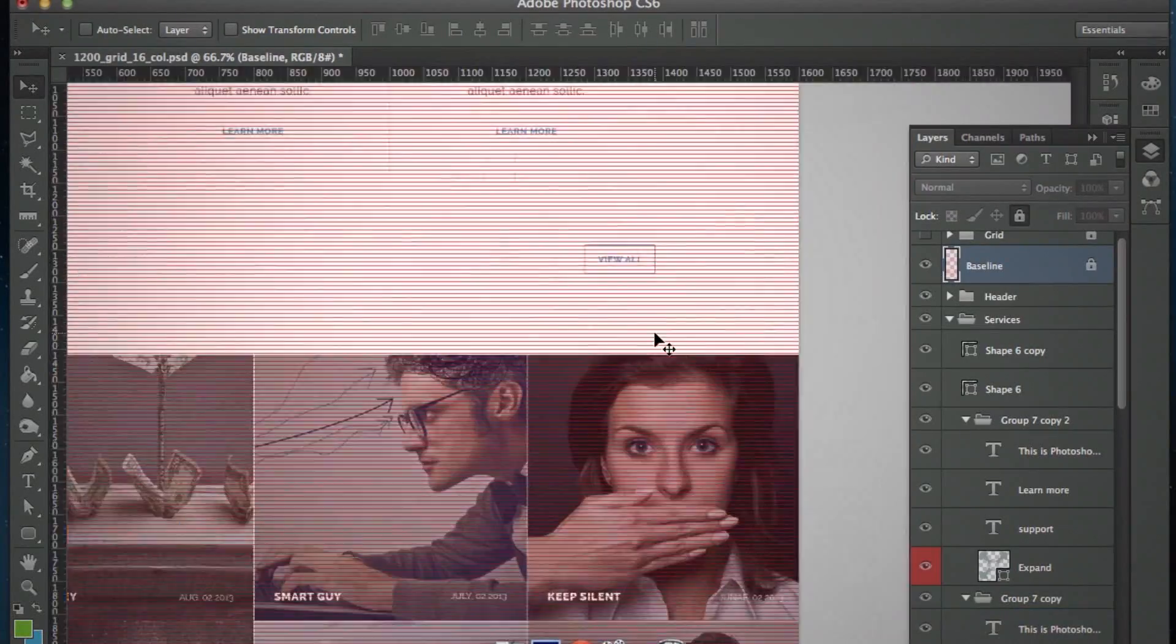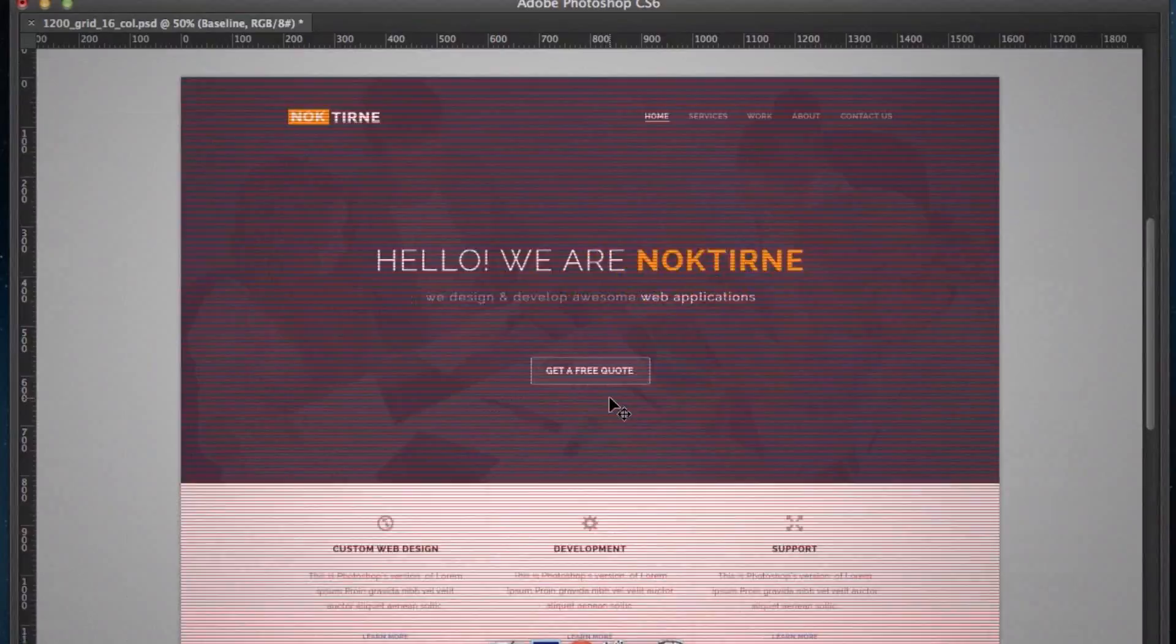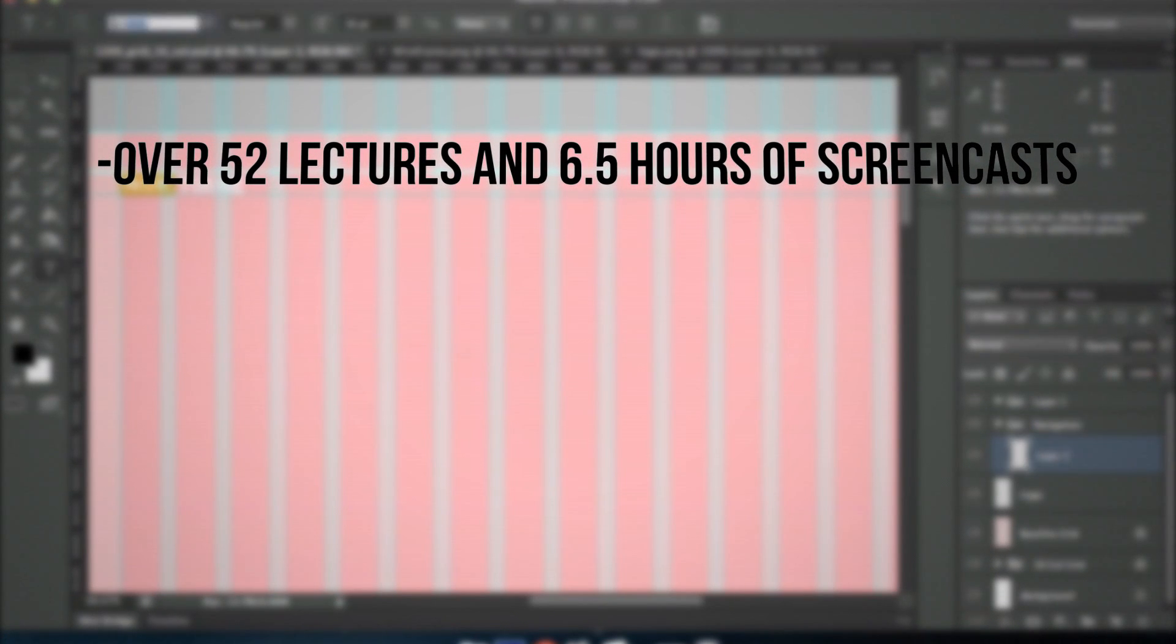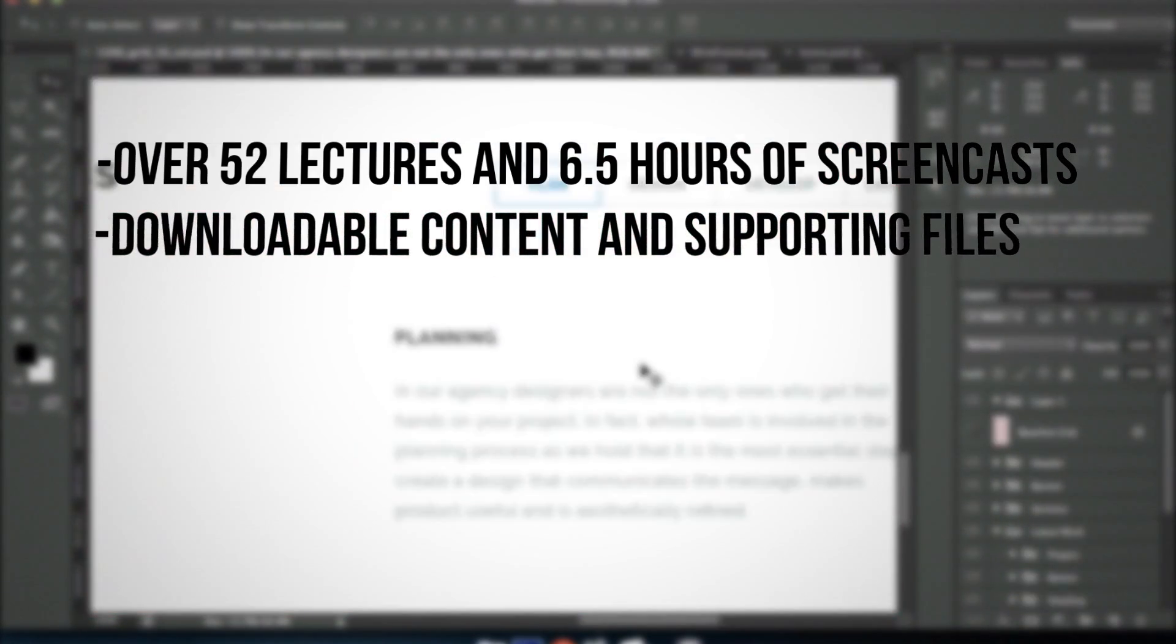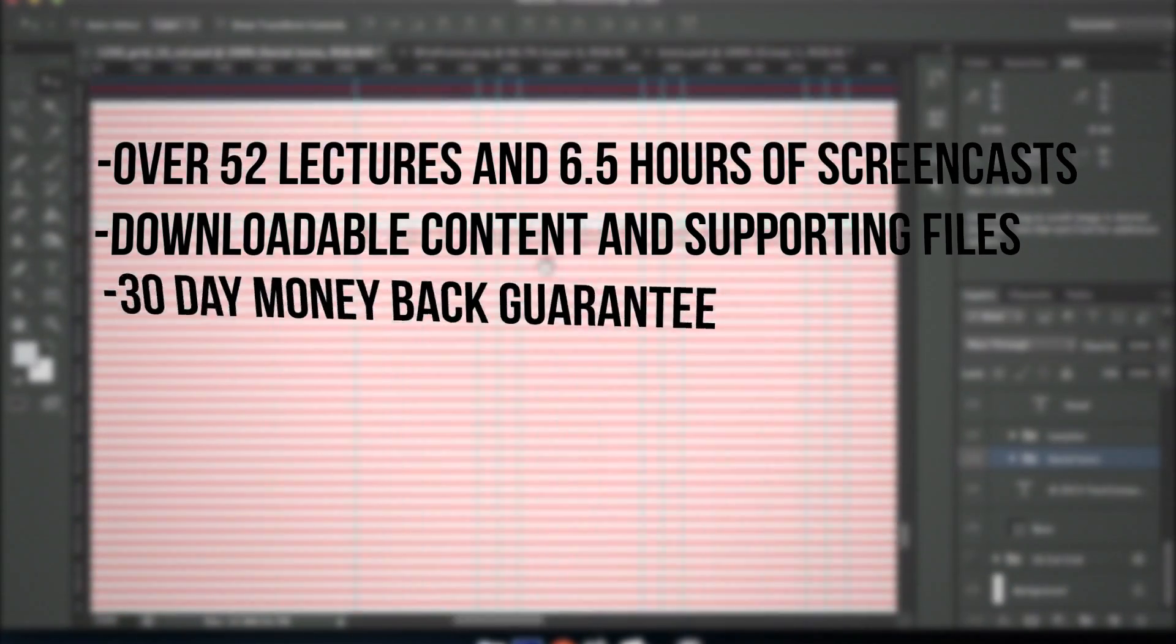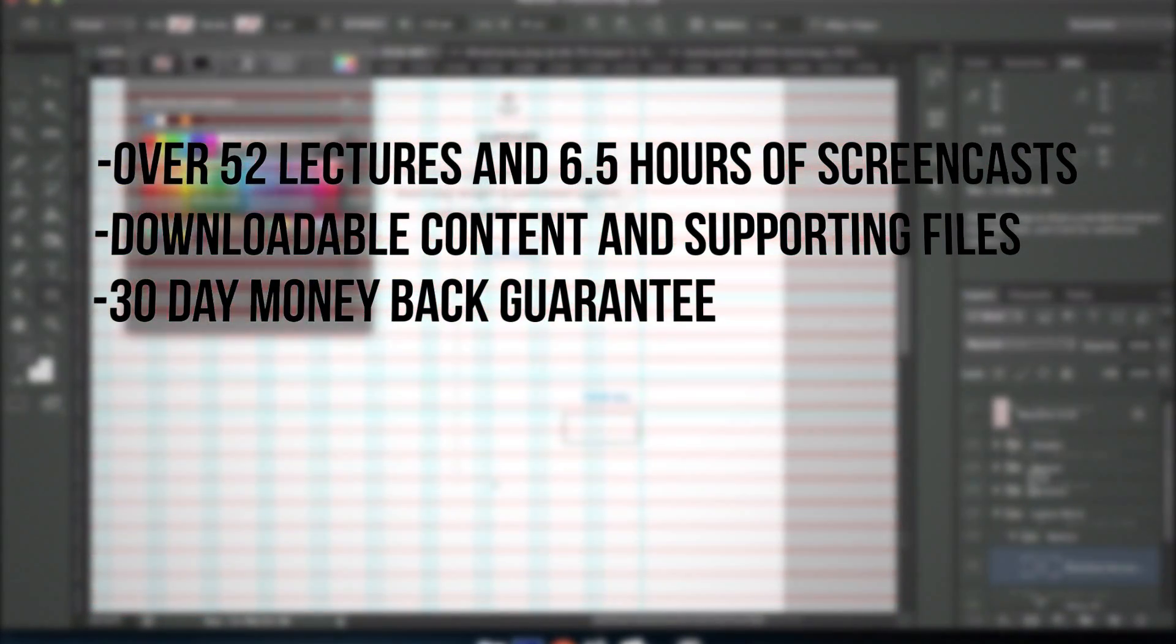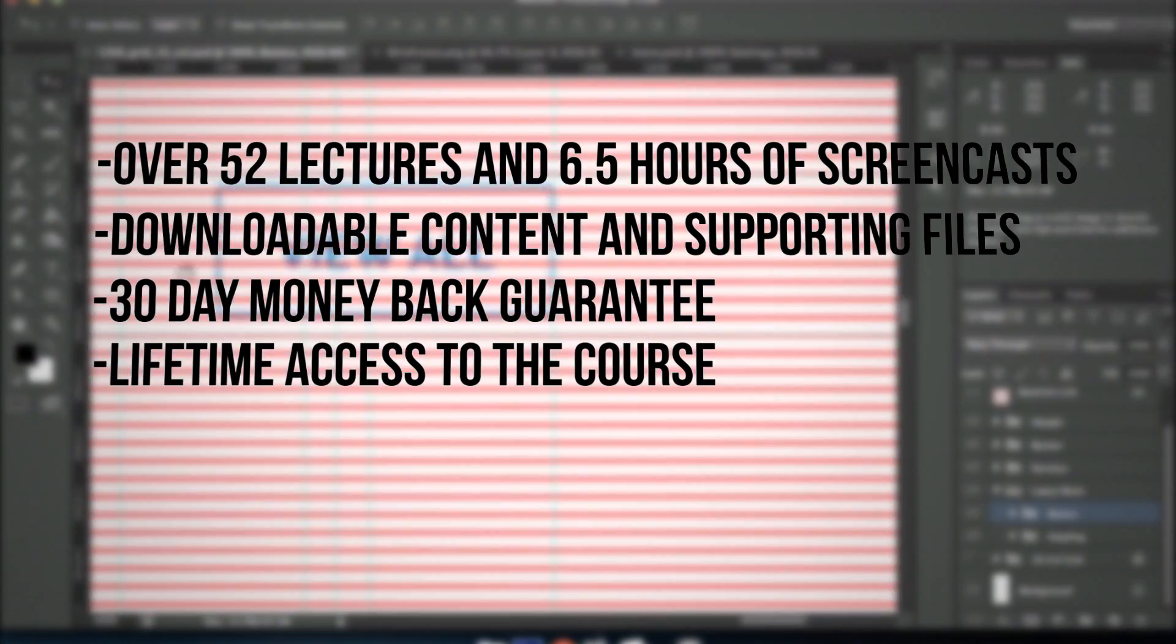Get the course now and you'll also get over 52 lectures and six and a half hours of screencasts, downloadable content and supporting files, 30-day money-back guarantee, and lifetime access to the course.